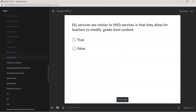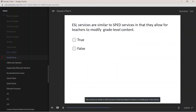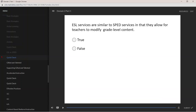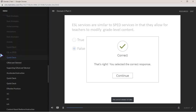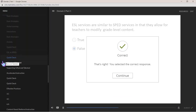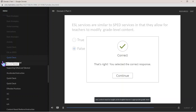True or false: ESL services are similar to SPED services in that they allow for teachers to modify grade-level content. The correct answer is false. ESL services require instructional accommodations, but content must be taught at the English learner's appropriate grade level.